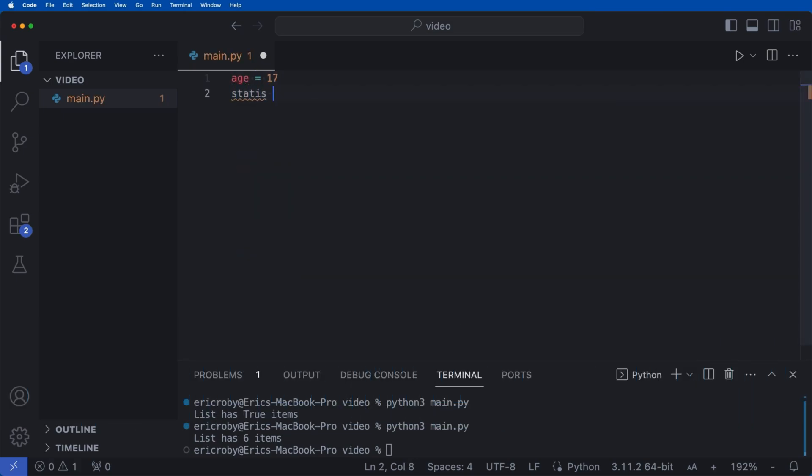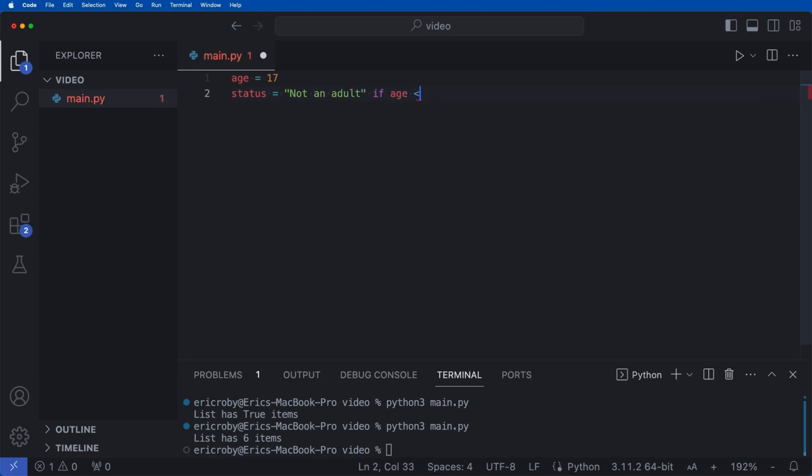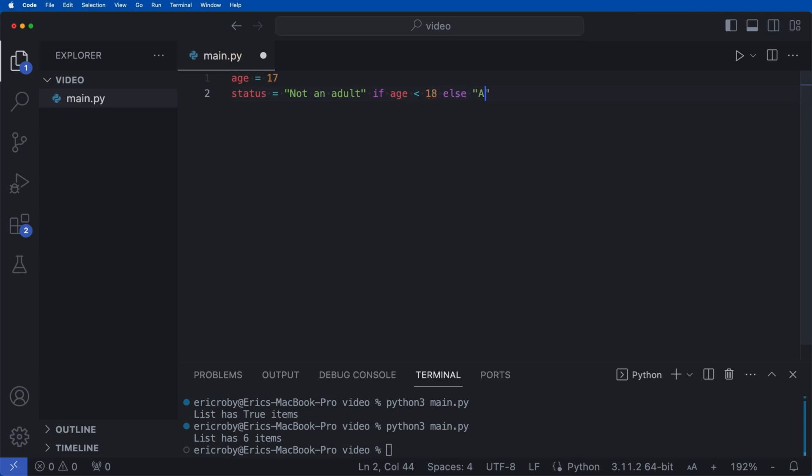And then we can say status equals 'not an adult' if age is less than 18, else 'you are an adult.' And then we want to print the status.